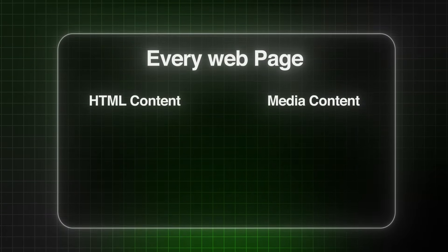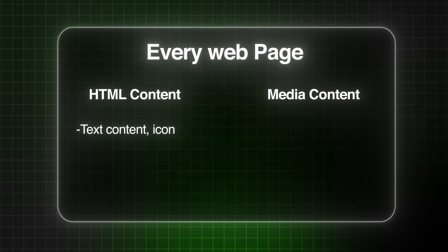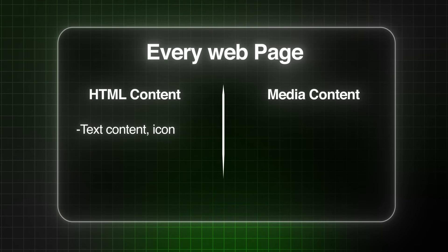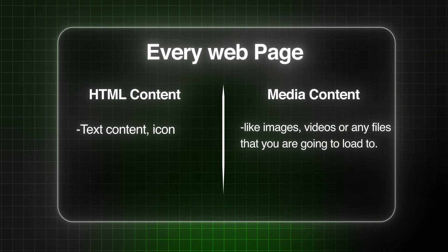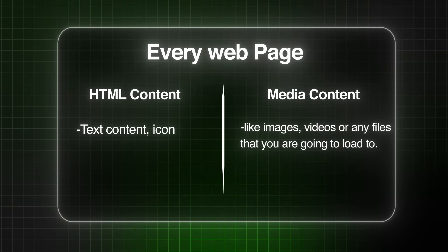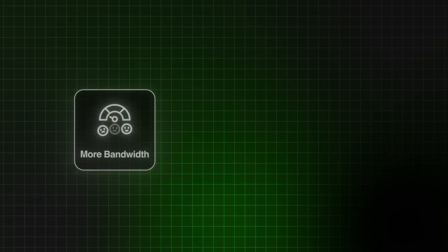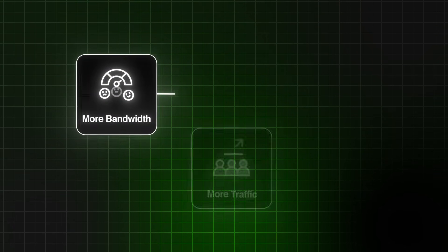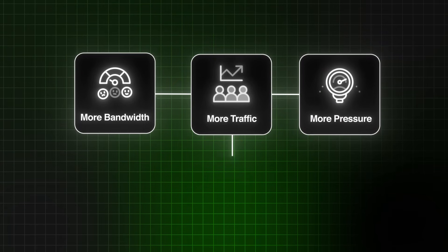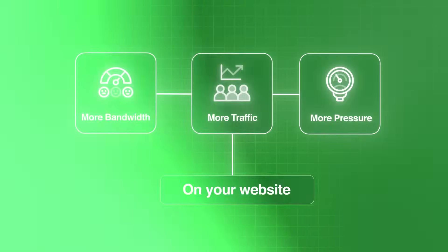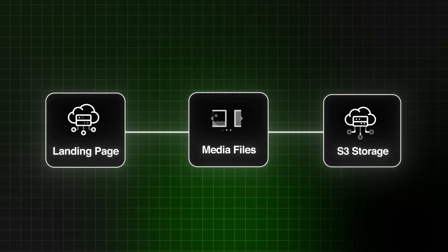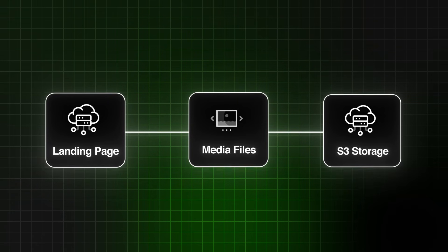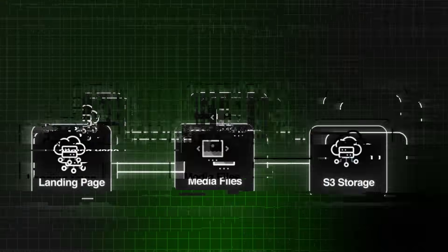The idea here is every web page has the HTML content or text content, and we have media content like images, videos, or any files that you're going to load. Usually these media files are larger than text files and may cause the page to load slowly. More importantly, it will cause more bandwidth, more traffic, and more pressure on your website. So what we're going to do simply is split the traffic. We will load the website page from the website and load all the media files from an external storage we call an S3 storage.